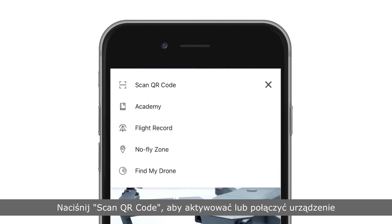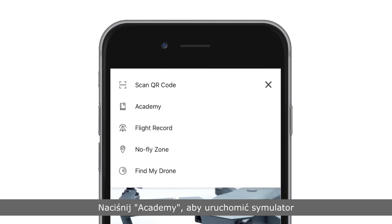Tap Scan QR code to activate or connect a device. Tap Academy to enter the flight simulator, view tutorial videos and documents.